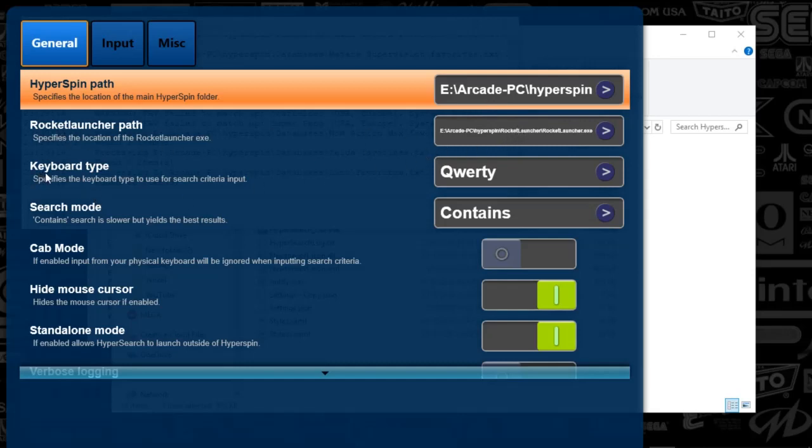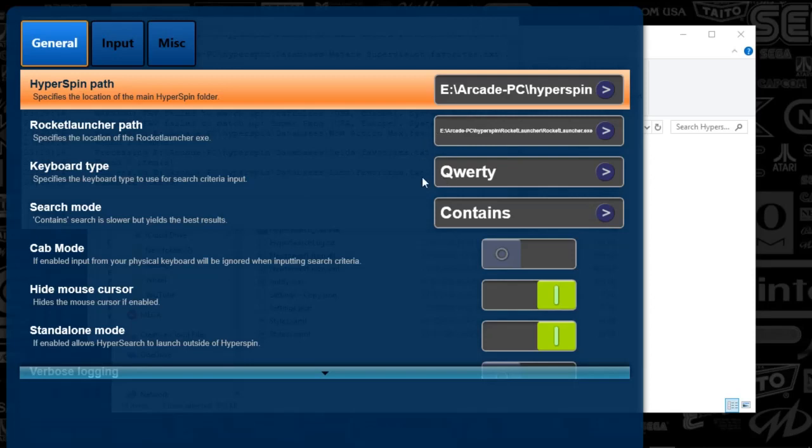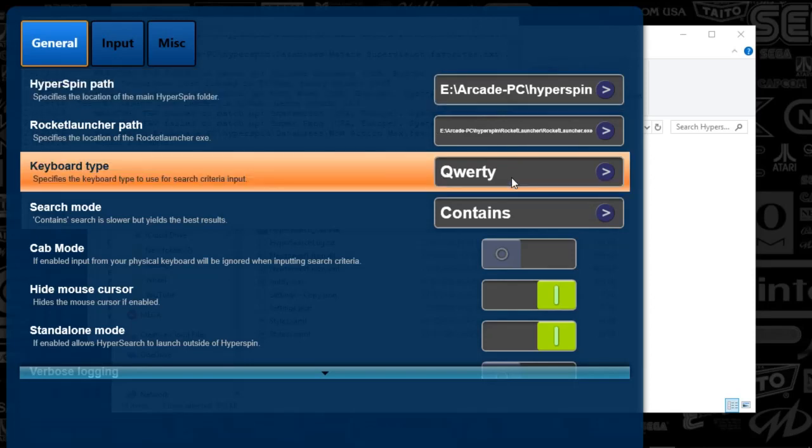You're going to set up the path of your HyperSpin. You'll set up the Rocket Launcher path that you have. I prefer, I do have a cabinet, so I want to make this as seamless as possible. But we are searching, guys. Typing on a keyboard is much more efficient rather than clicking each button with a mouse. So you can basically disable this if you'd like.